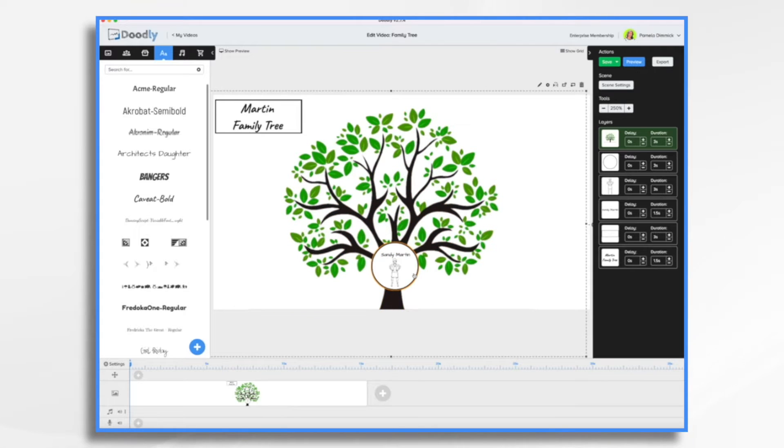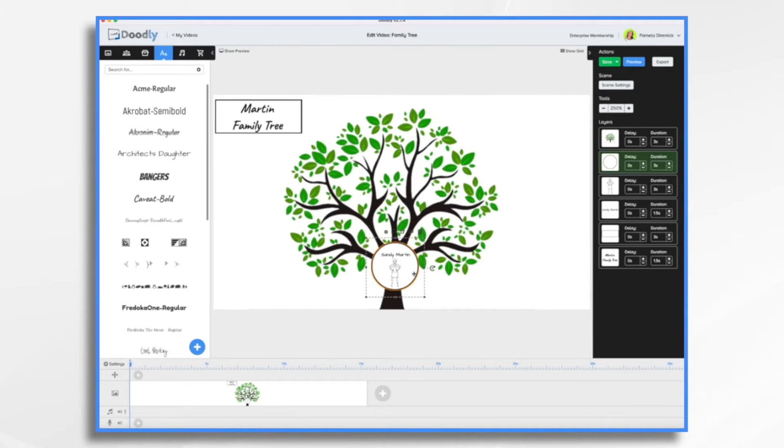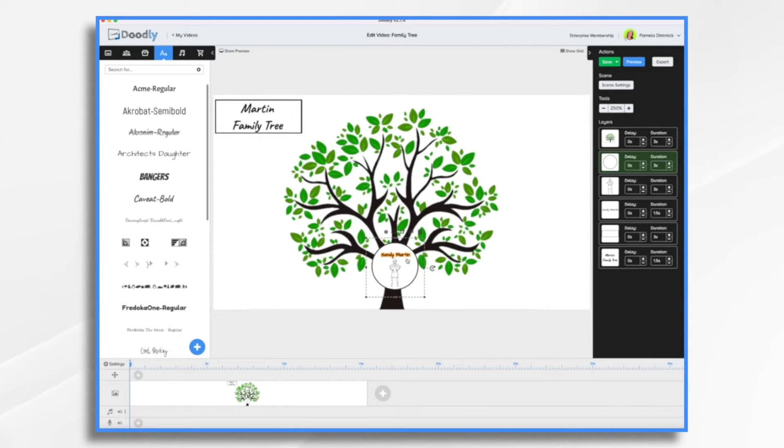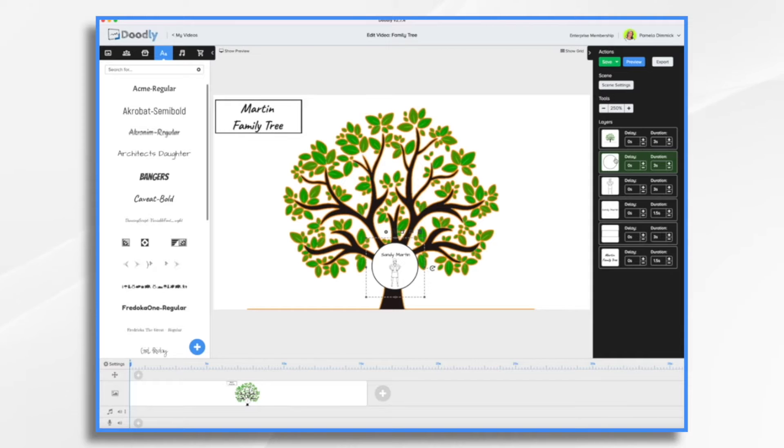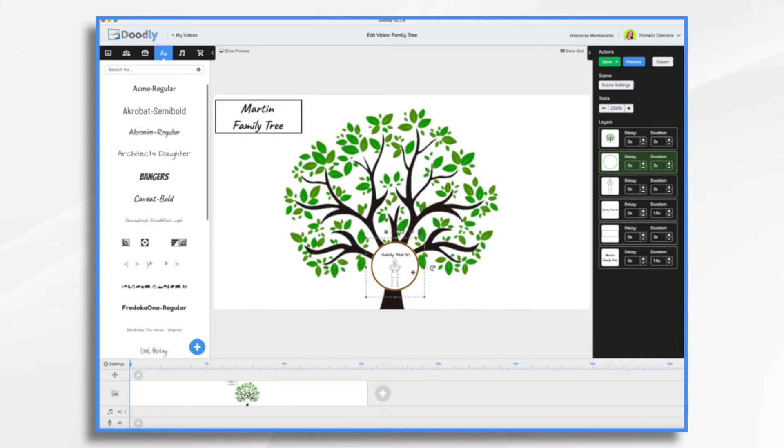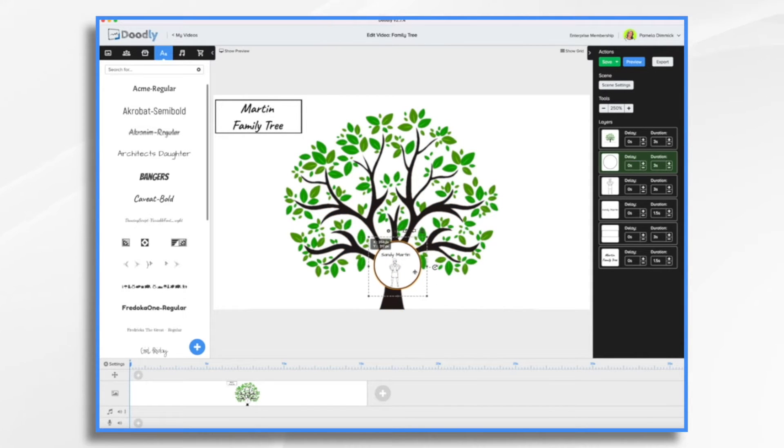And we're starting with this person, Sandy Martin. We'll just pretend that that's me. And I have, as you can see, it's just a circle shape, some text, and a little doodly graphic.